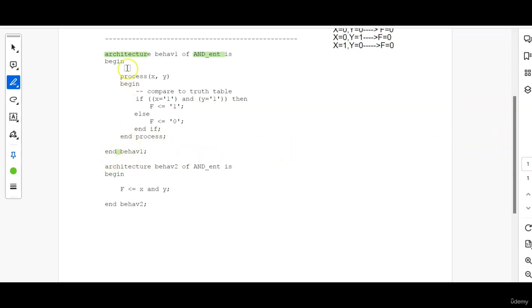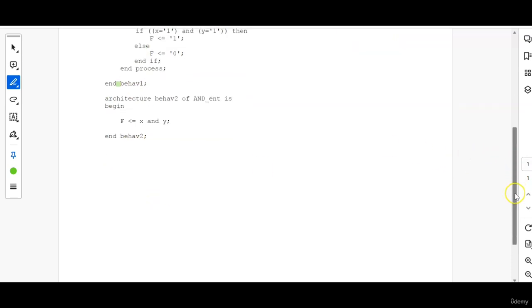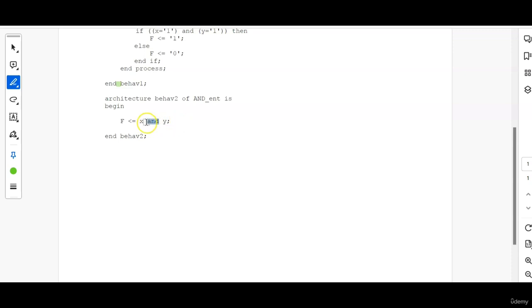Now, so this is one way of writing the architecture. Another way is simply by using the Boolean function AND. That way it is very easy because Boolean functionalities like AND, OR, XOR, XNOR is already been defined inside the VHDL coding. So directly by using the keyword AND, you can get the AND functionality.